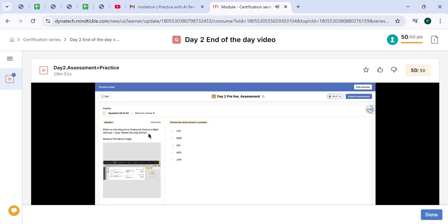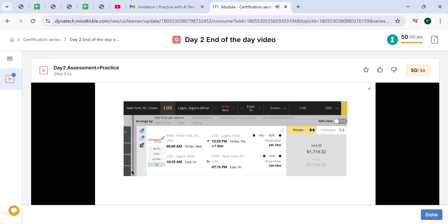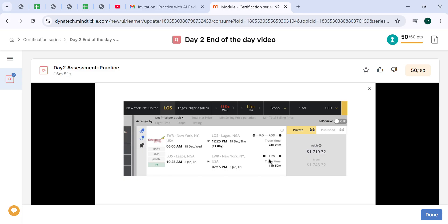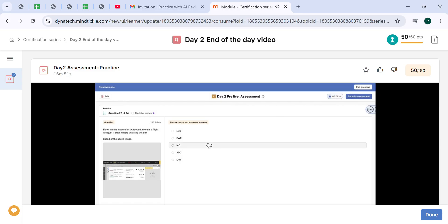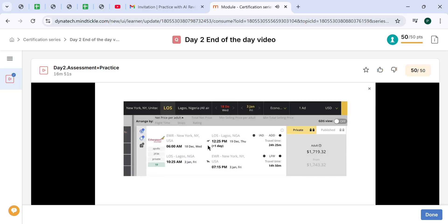Either on the outbound or inbound, there is a flight with just one stop. We already discussed that on our flight going, there will be two stops, Washington and Addis Ababa. On the way coming back from Lagos to New York, the client will have just one stop in LFW, which is Lome Togo. So we just need to select the airport code, LFW. It is displayed here.